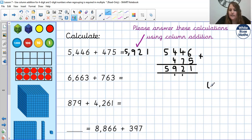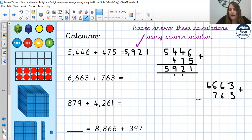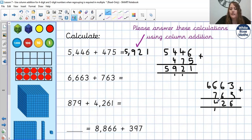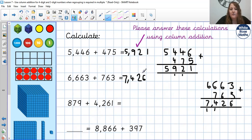Okay, next one: 6,663 add 763. Making sure they're all lined up correctly under the right place value, and I get the ruler out to do my ruler line. 3 add 3 is 6. 6 add 6 is 12 — so 2 in the tens, 1 regroup for the hundreds. 6 add 7, or 7 add 6: 7, 8, 9, 10, 11, 12, 13 — one more at the bottom is 14. So 4 in the hundreds, 1 in the thousands. 6 add nothing, add 1 is 7. So our answer here is 7,426. And if you also got that answer, give yourself a tick.